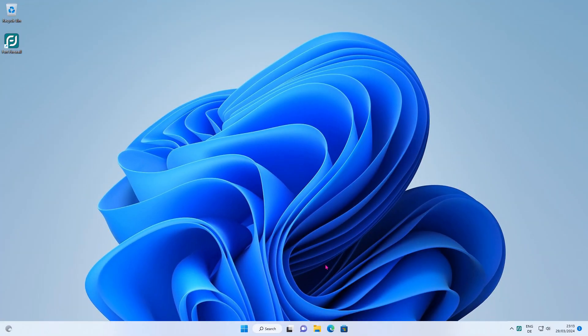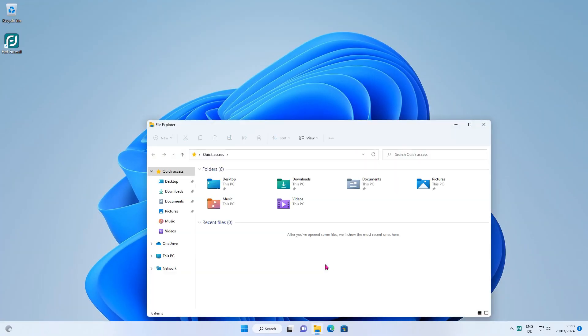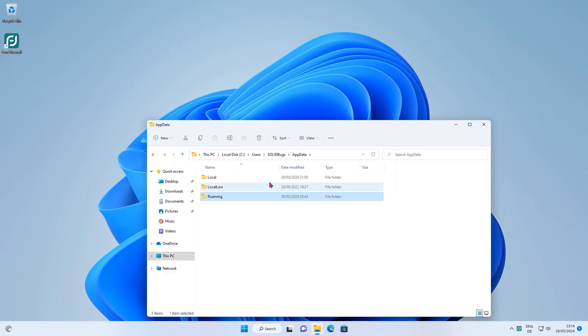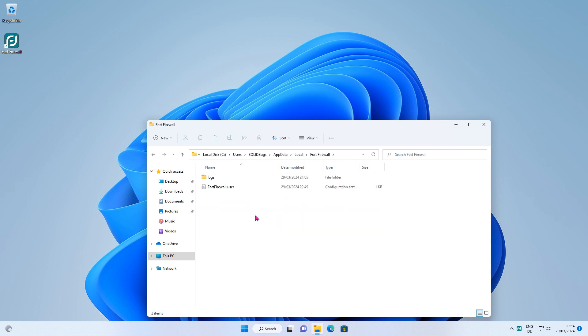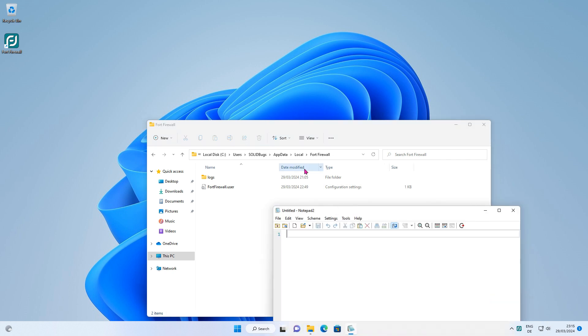Open Windows Explorer and navigate to Appdata Local. In the Fort Firewall folder is an INI file, open that file in text editor.